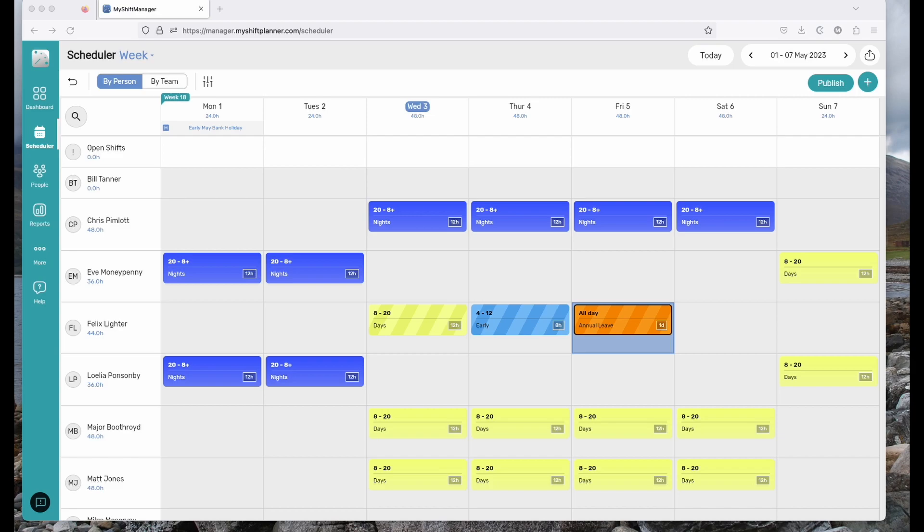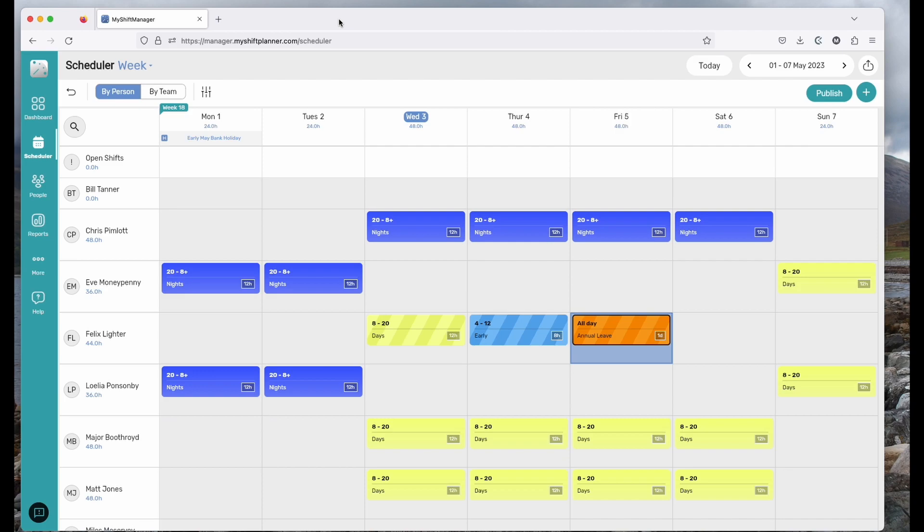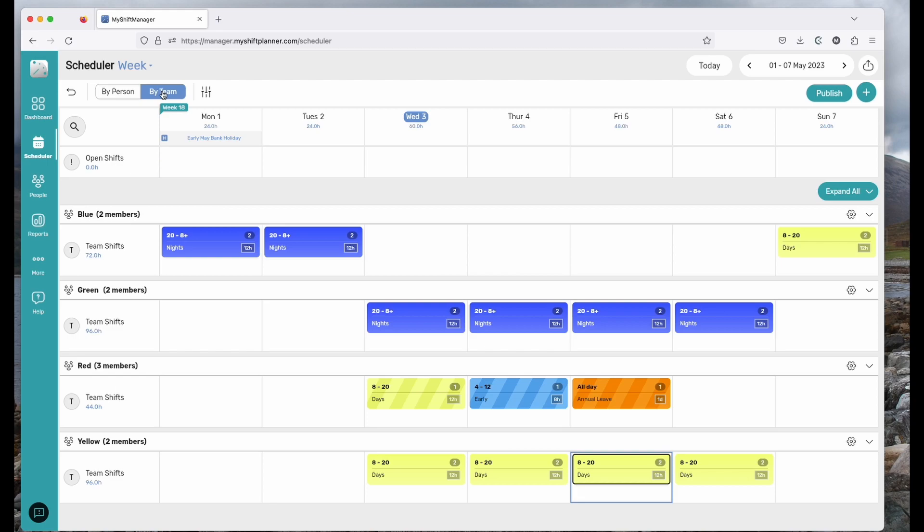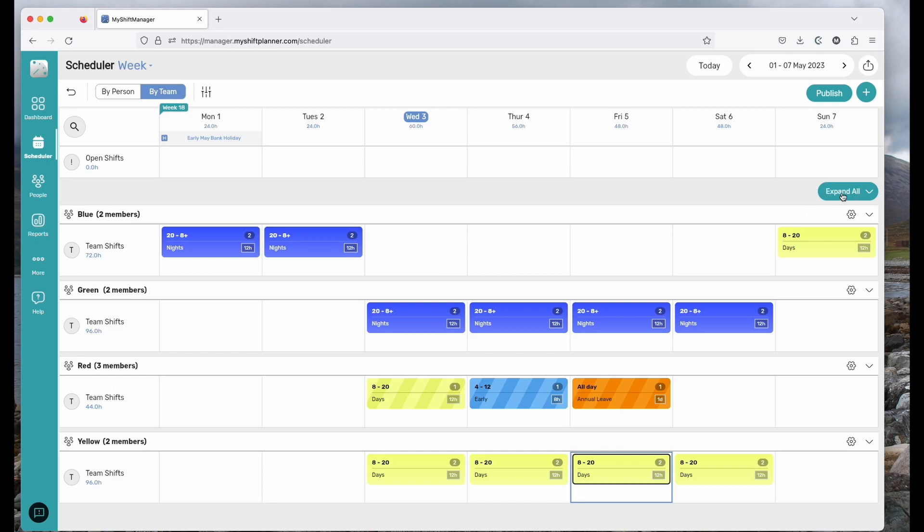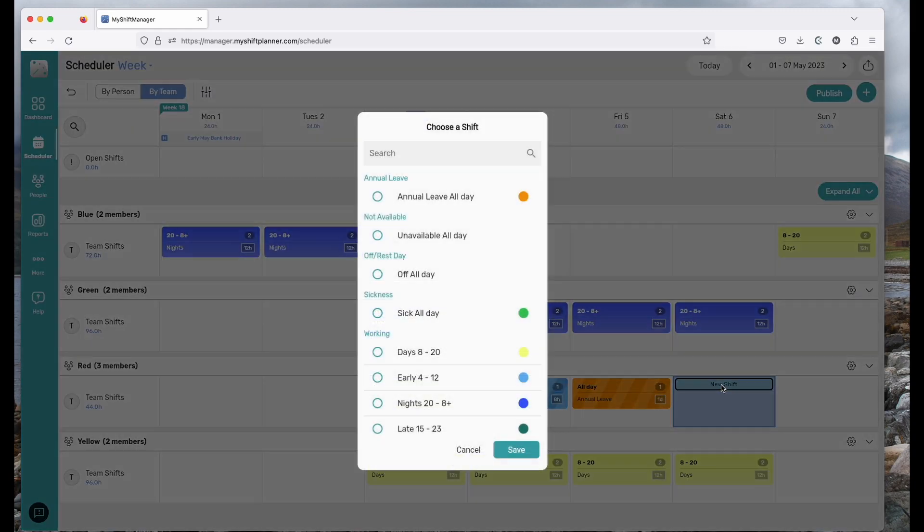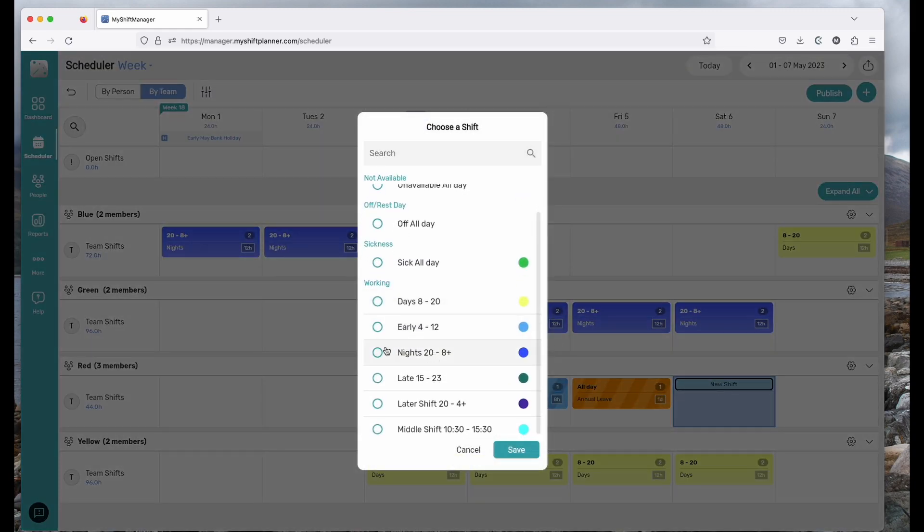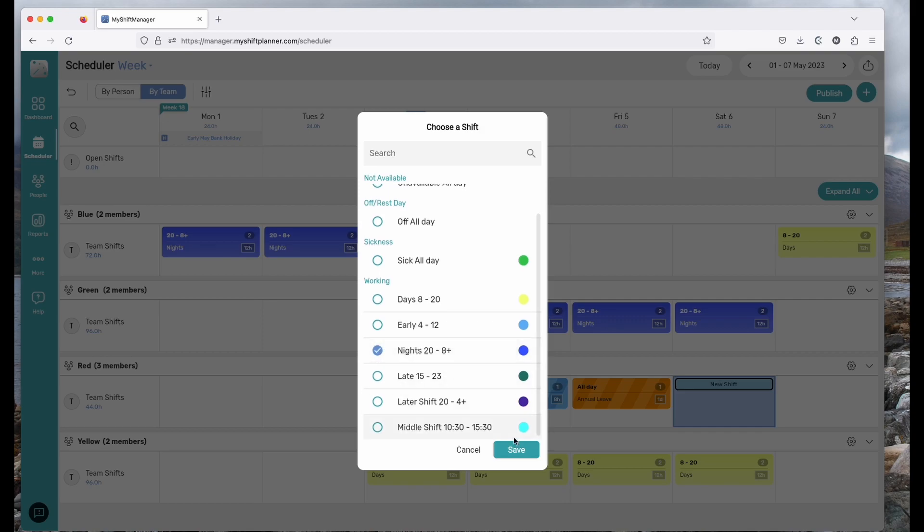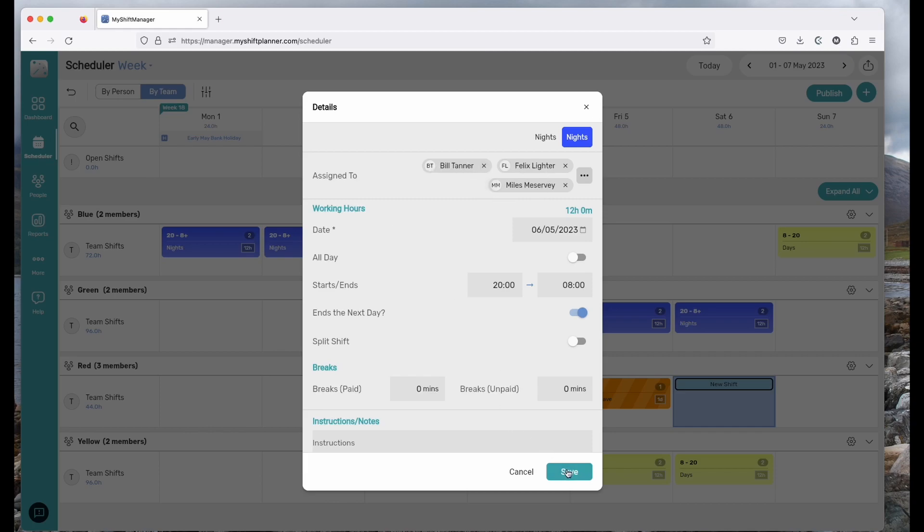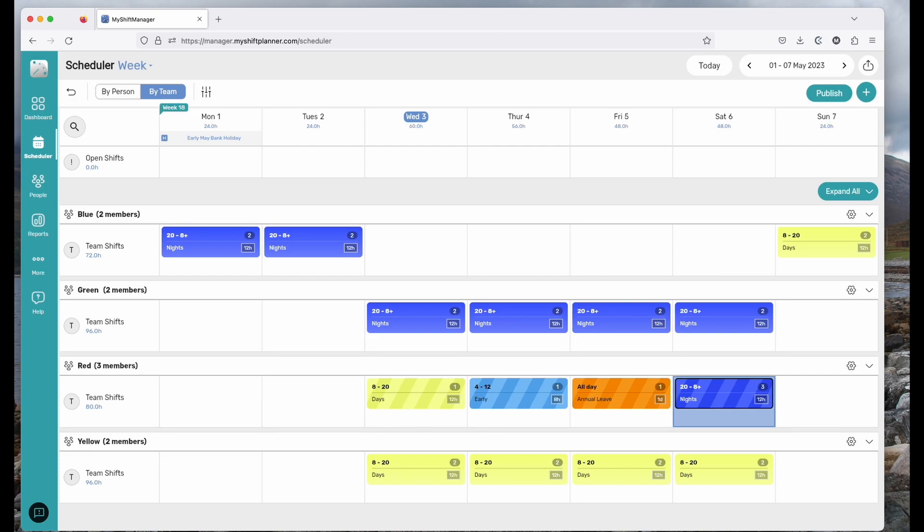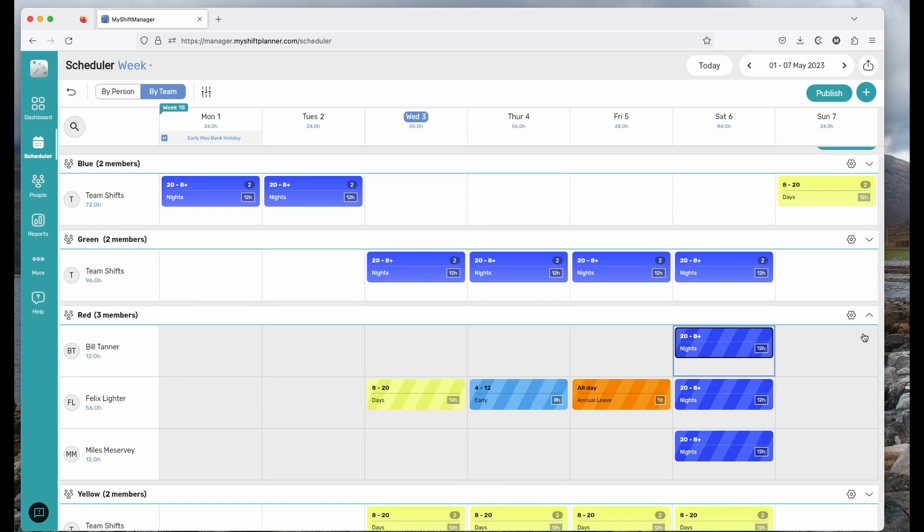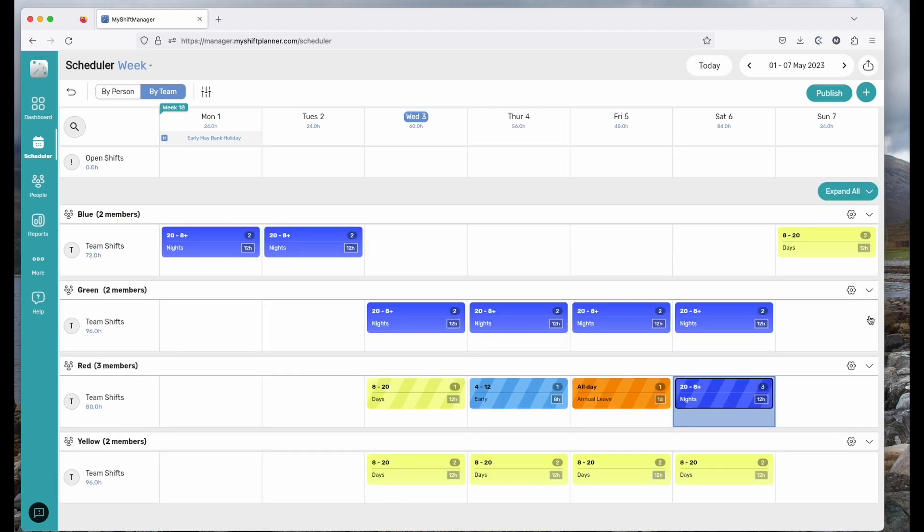One of the extra features that we've added in My Shift Manager is the ability to add shifts directly to a team of people. If you view by team, we'll just collapse that down. If you add a shift to the red team here, let's give them all a night shift to work. You can see it's immediately assigned to all the people in the red team. Expand that down here and you can see everyone's working the night shift. That's a quick way of adding shifts to an entire group of workers at once.